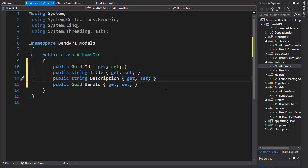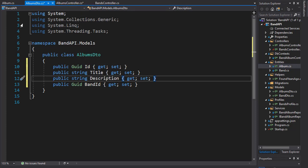But before we do, let's also get ready to use our AutoMapper. We need to create a profile for our albums DTO and the albums class.